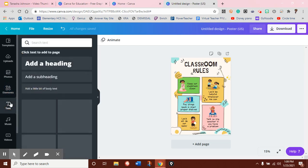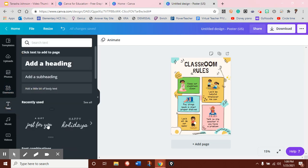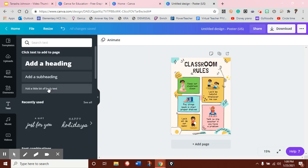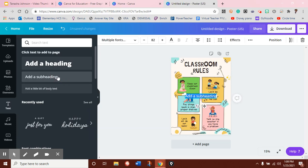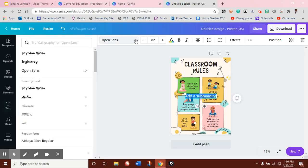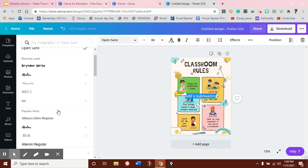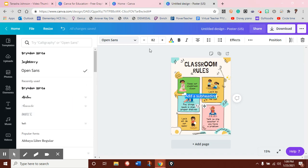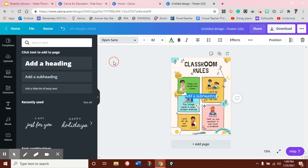You can add text. They have some font combinations that are already put together, or if you know the font that you want to use, you can just add a subheading or add a heading and change the font to whatever you'd like. You can also change the size and the color just as you would be able to in Word.